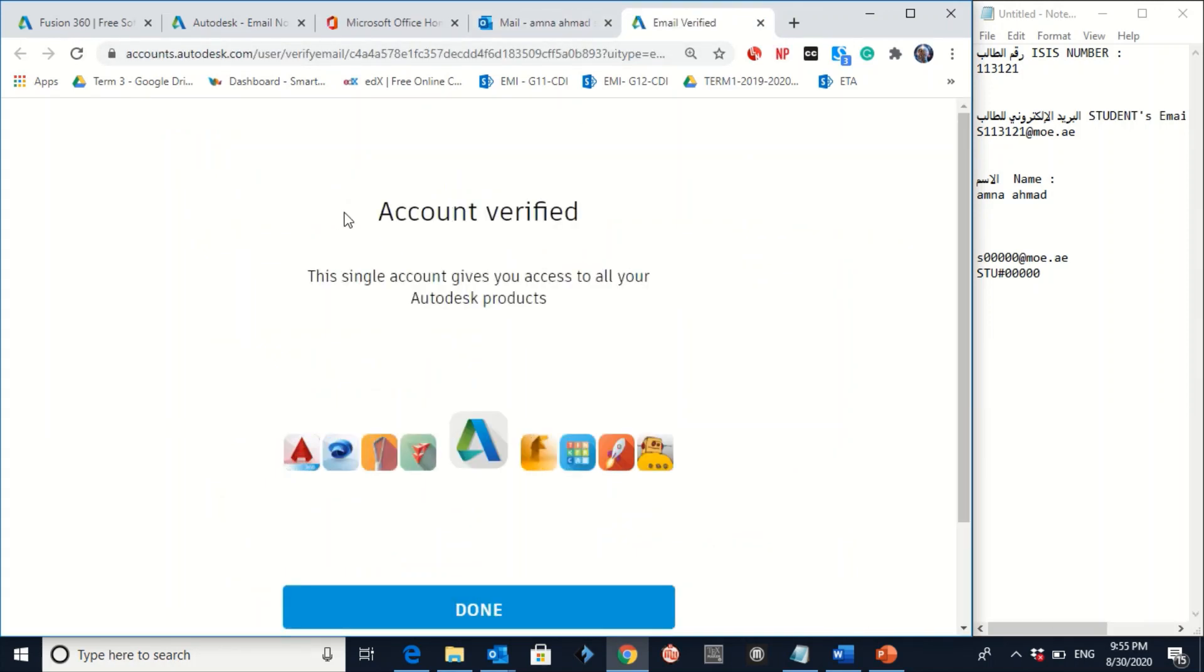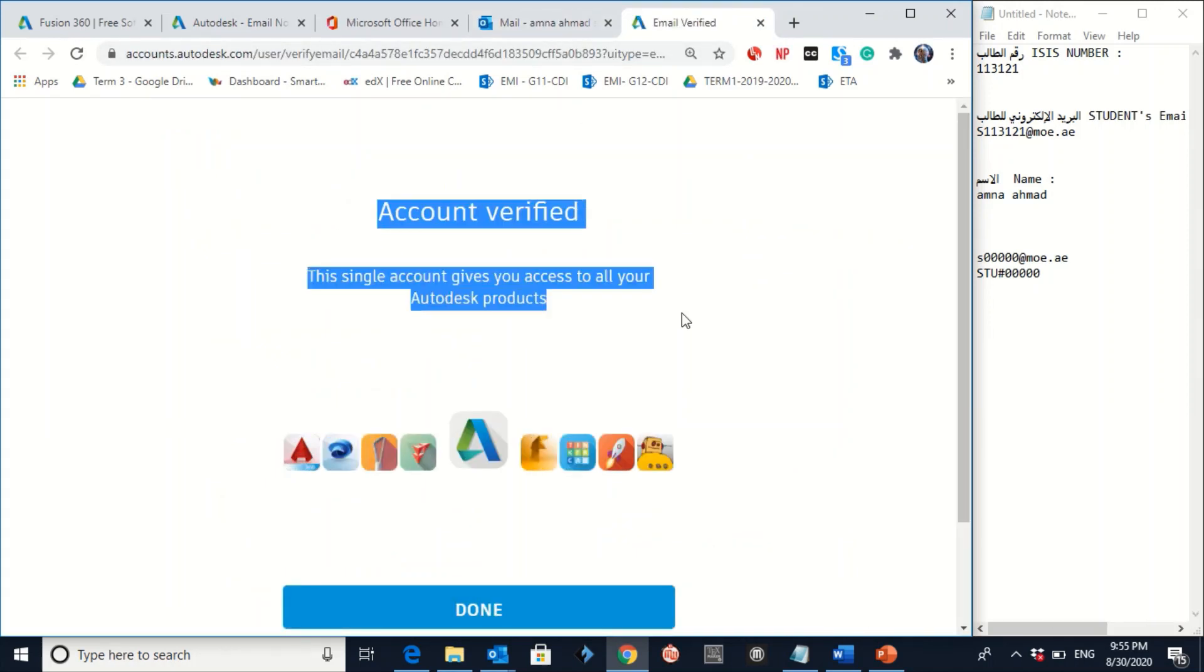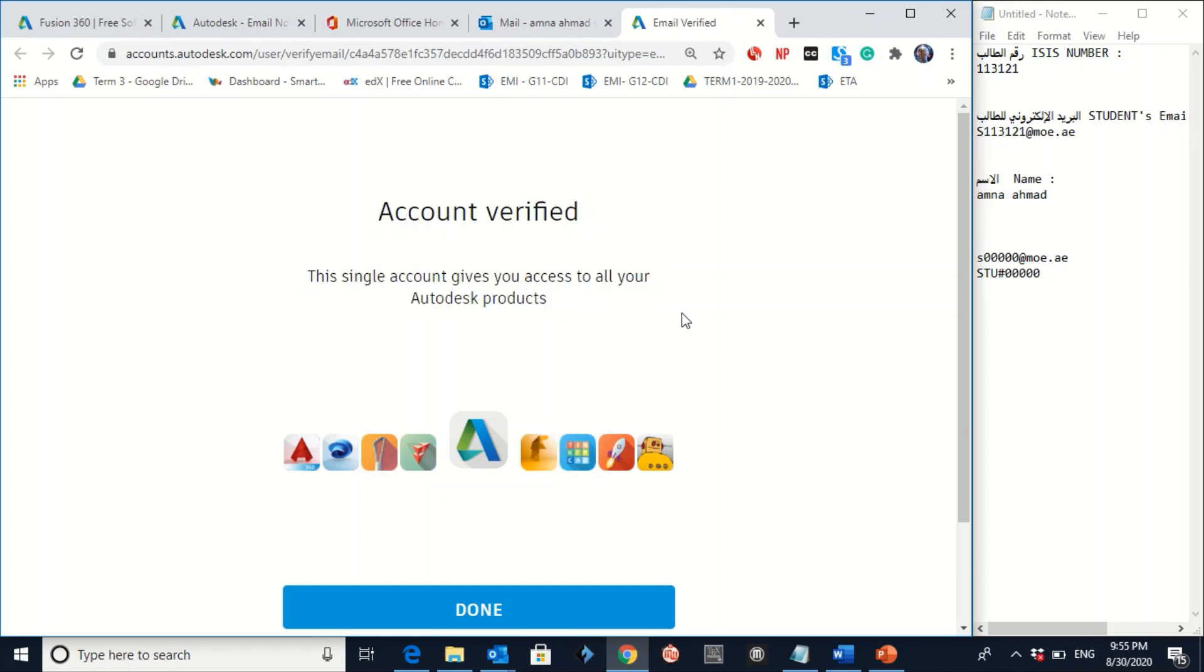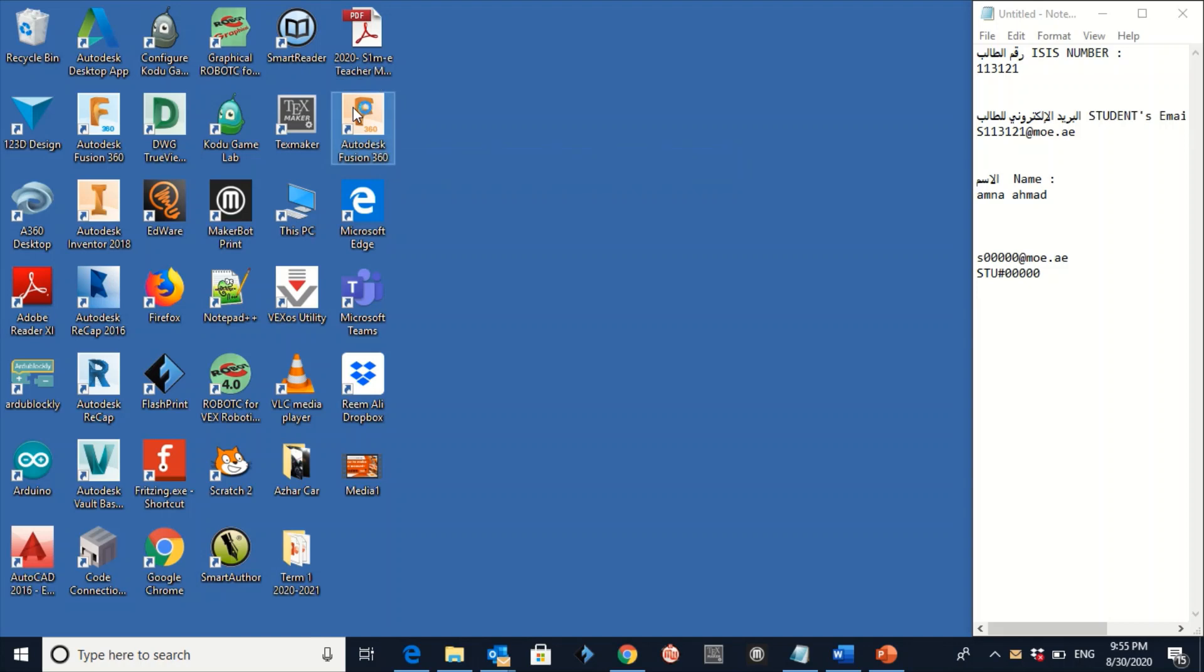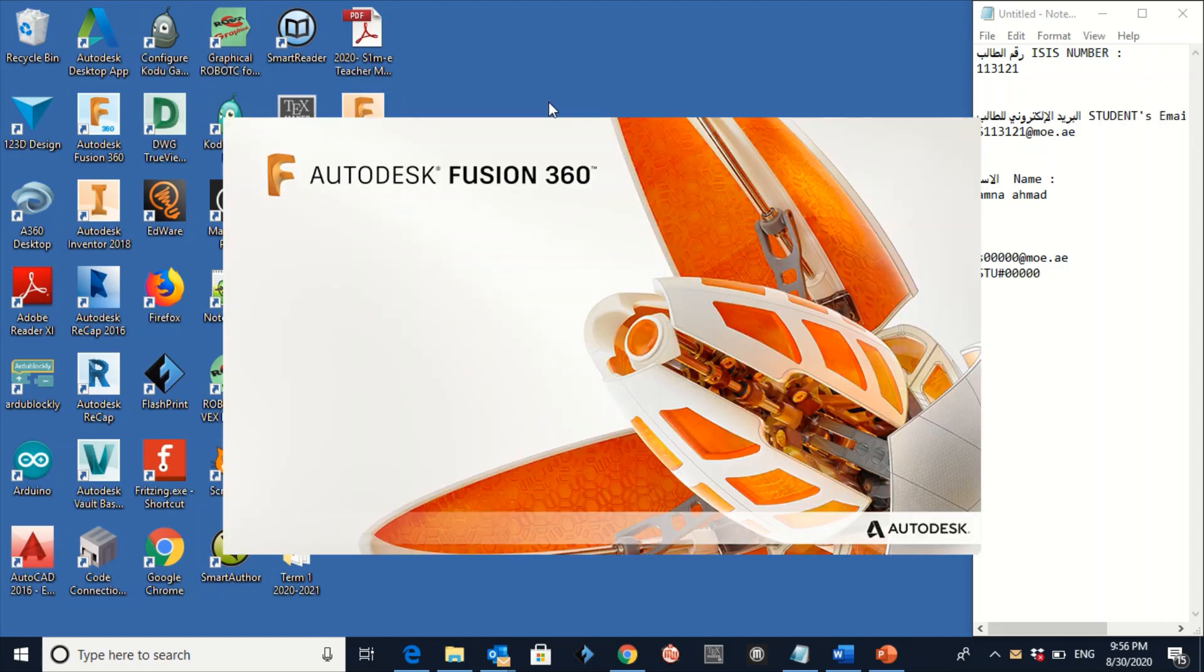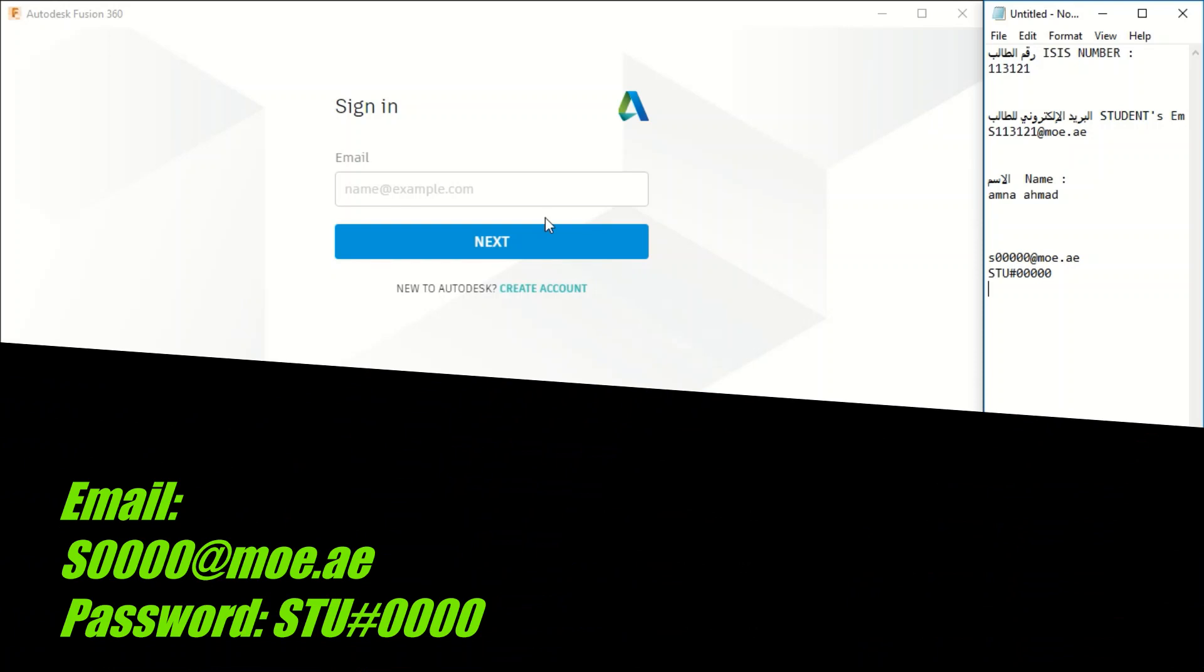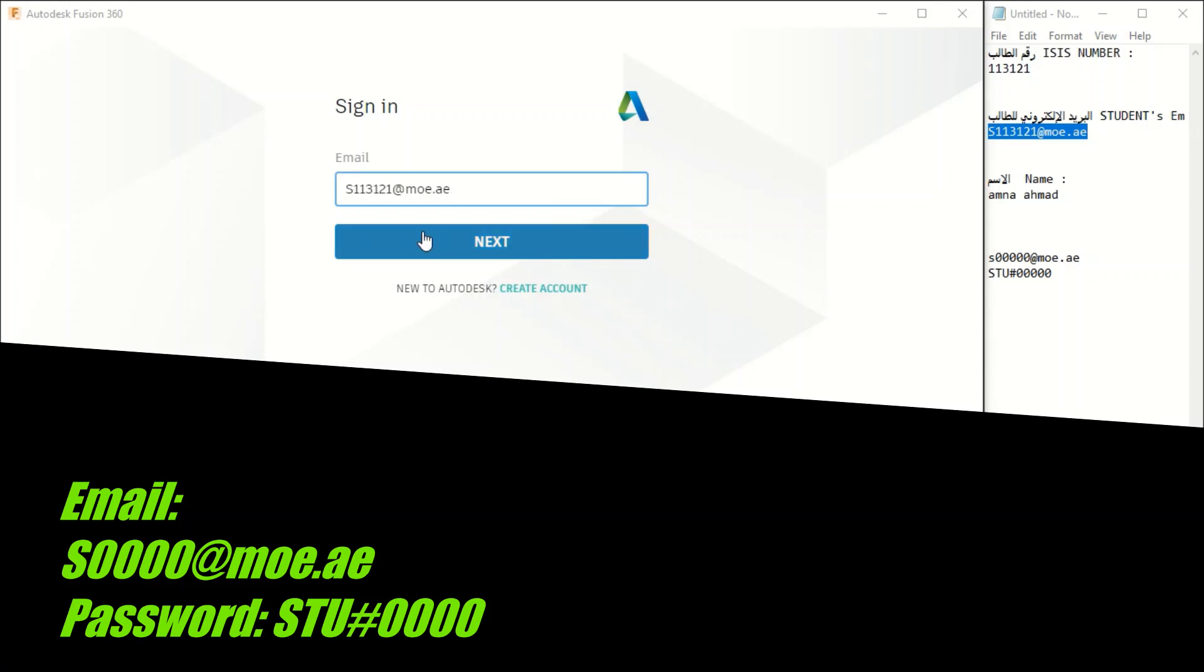Finally, the account is verified. So now I do have access to the BIM 360. Let's go to BIM 360 Autodesk. Write down your email. I'll just copy paste it here again.